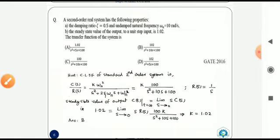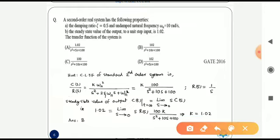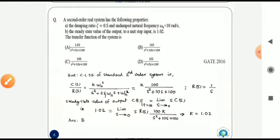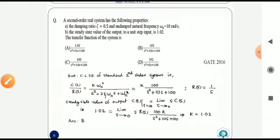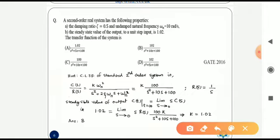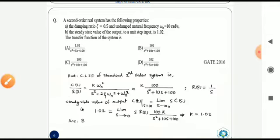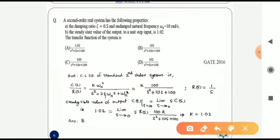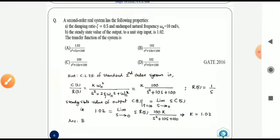Another hint is that the steady-state value of the output to a unit-step input is 1.02. We find C(s) = R(s) · [k·100 / (s² + 10s + 100)], where R(s) = 1/s. The steady-state value is found using the final value theorem: lim(s→0) s·C(s) = 1.02, which gives k = 1.02. Therefore the answer is option B.